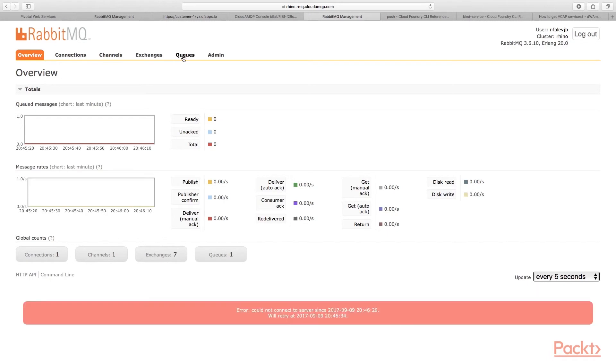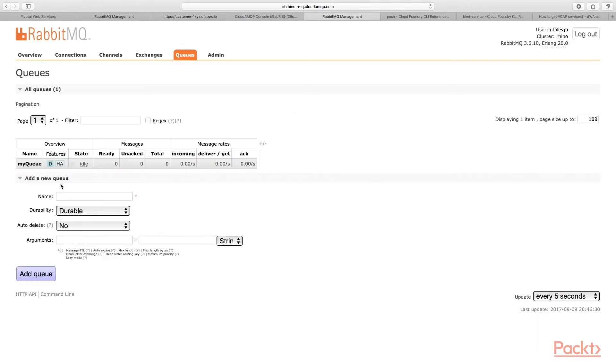So go ahead and navigate to queue. And as you can see, I've created a queue named my queue right here. Simply to create my queue, you would go to add queue.